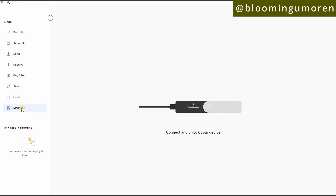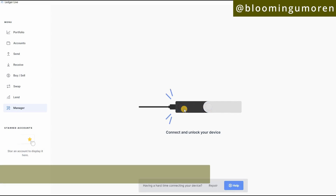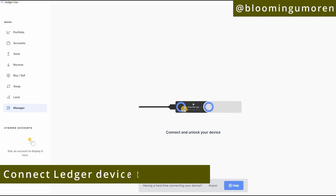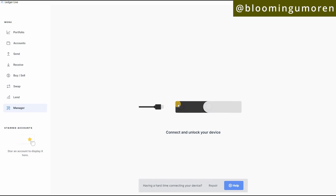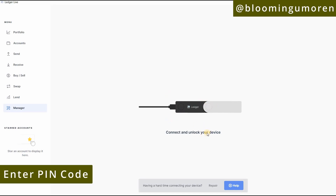Clicking Manager will bring you to this page, and right here is where you need to connect your Ledger wallet to your computer. So connect the cable to your computer. Once you connect it, you need to enter your pin code — as you can see, we've already connected the Ledger wallet to the computer.